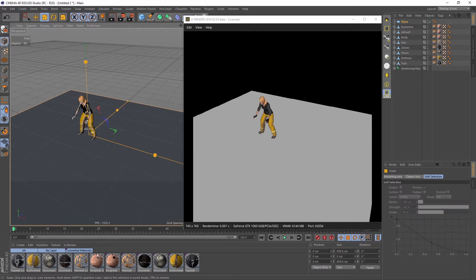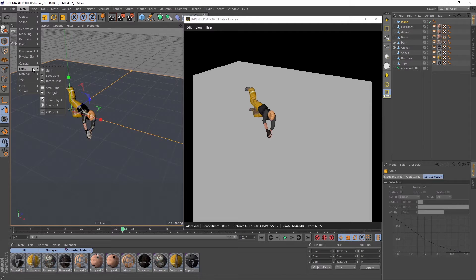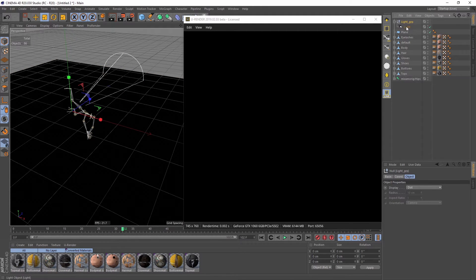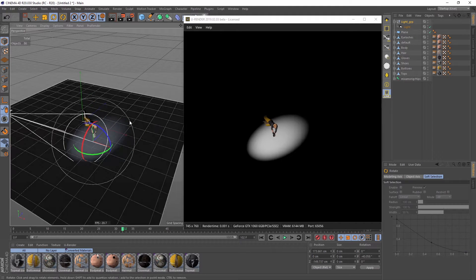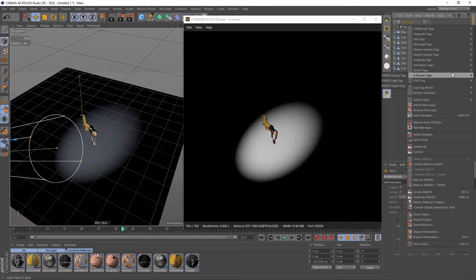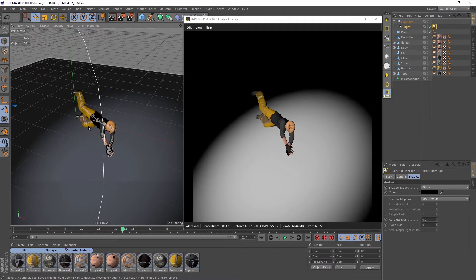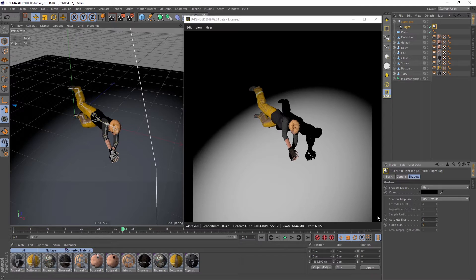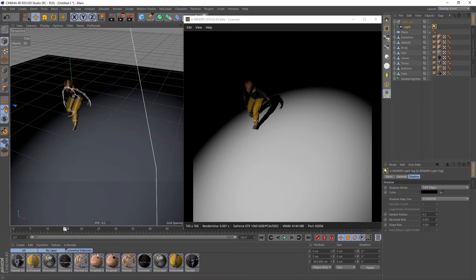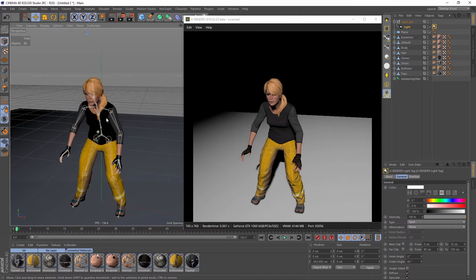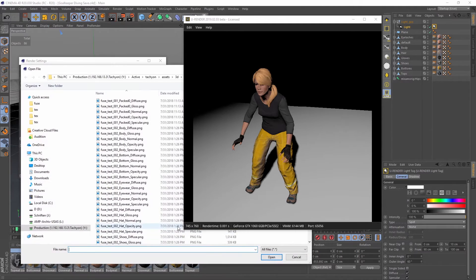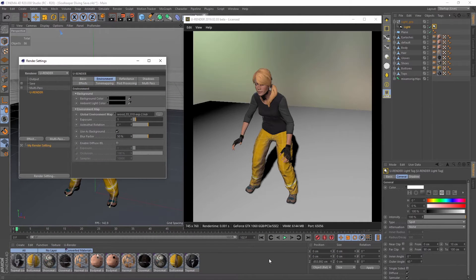I create a plane as ground and also a spotlight. Grouping the spotlight under a null object gives good control for adjustments. Just move the spotlight along the negative Z direction and use the null object for rotation. Create a U-Render light tag and set the shadow mode to hard shadows. Set the bias values to zero and slightly increase them until the artifacts disappear. Then switch to soft shadow mode and adjust the sample radius as you like. Increase the outer angle to get a larger illuminated area. For additional specular and diffuse illumination, go to the environment tab of the render settings and assign a global environment map and activate enable diffuse IBL.